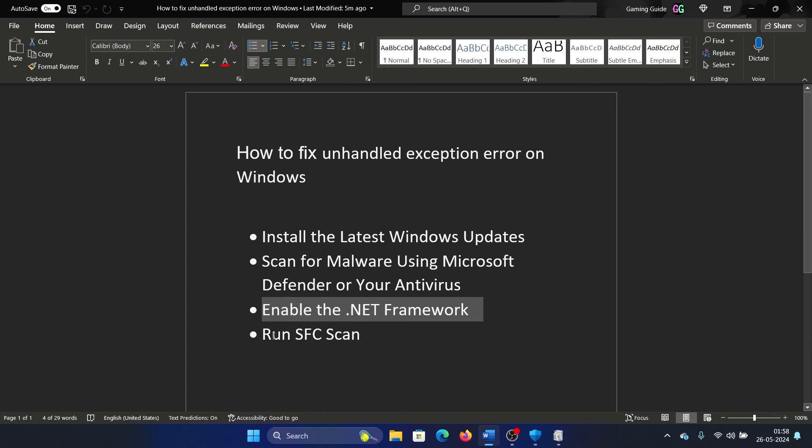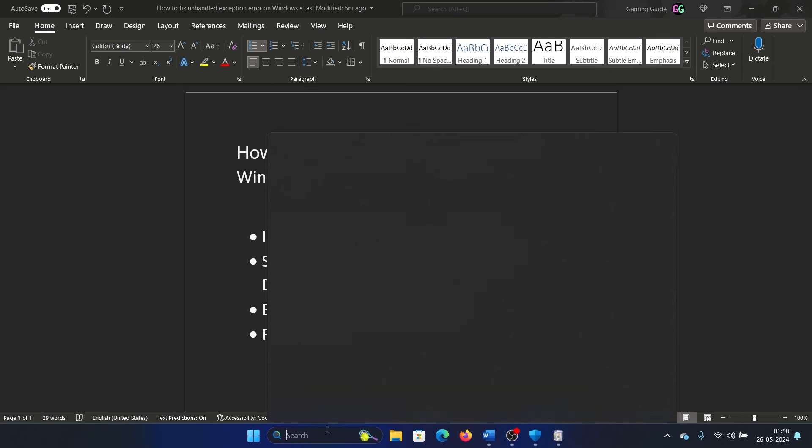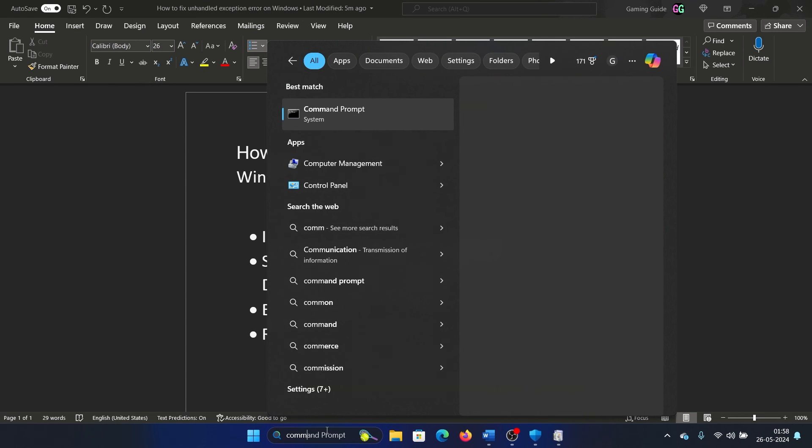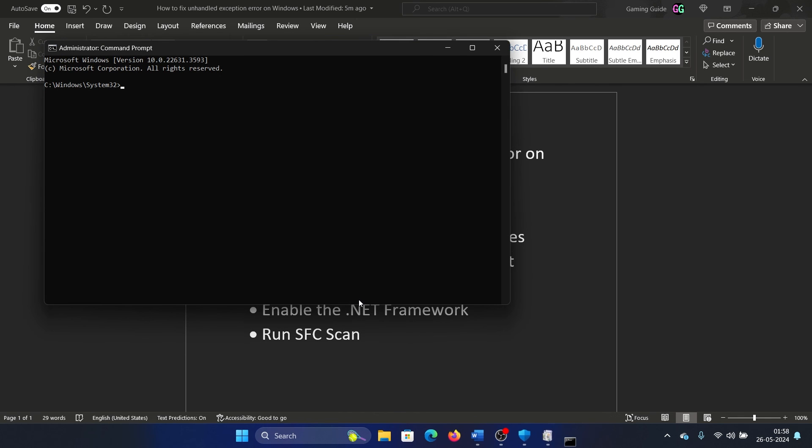The last solution is an SFC scan. Search for Command Prompt in the Windows search bar and click on Run as Administrator in the right pane to open the elevated command prompt window. Type the command 'sfc space forward slash scannow' and hit Enter to invoke the SFC scan.